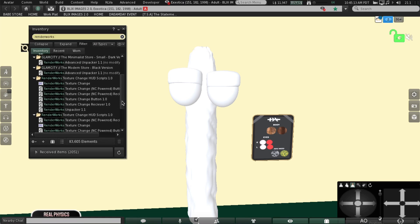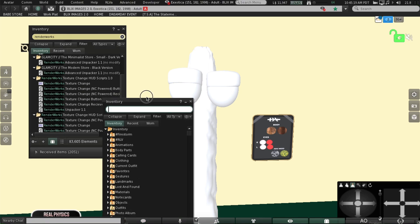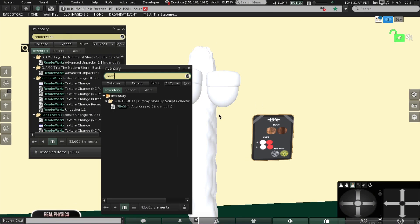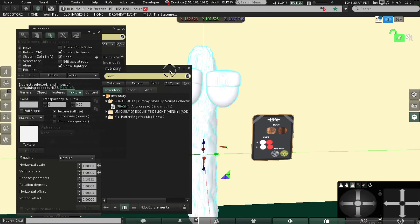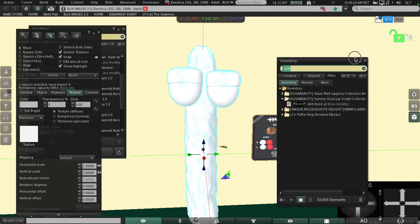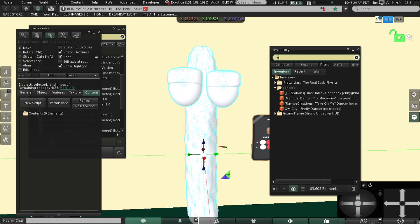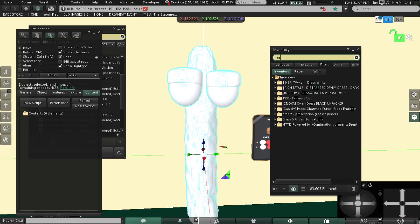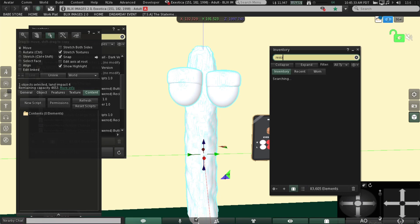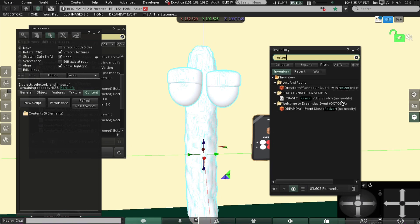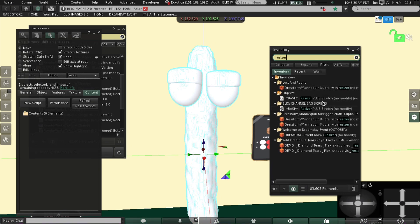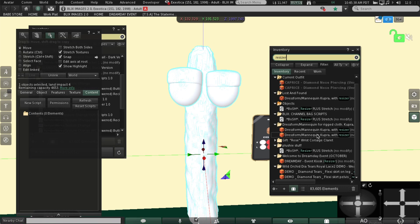We're not using the notecard-powered one because I don't know how to use it. For your object we're going to put a resizer script in there. I use the Bosch resizer scripts — plus stretch — that's the one I use.